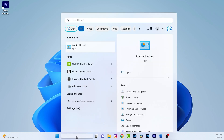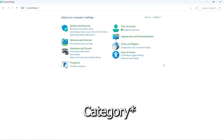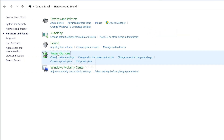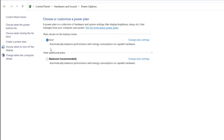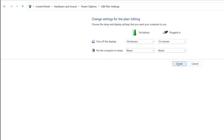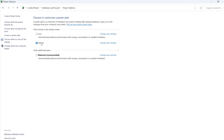In Control Panel, click the View By option and select Large Icons, then go to Hardware and Sound and click Power Options. Go to Create a Power Plan, choose High Performance, give it a name like "Editing" or "Premiere Pro," click Next, and then click Create. Your custom high-performance power plan is now created.